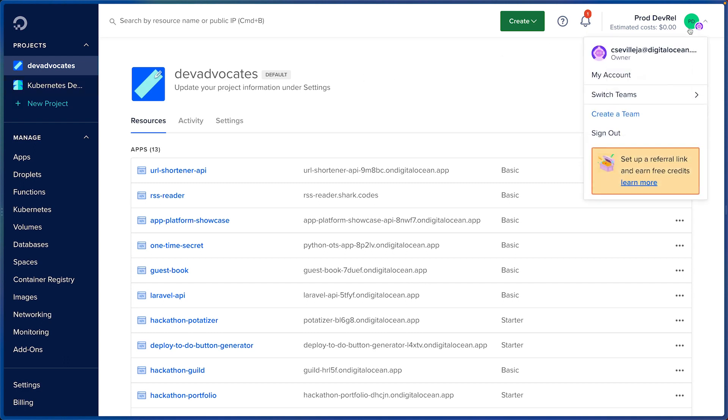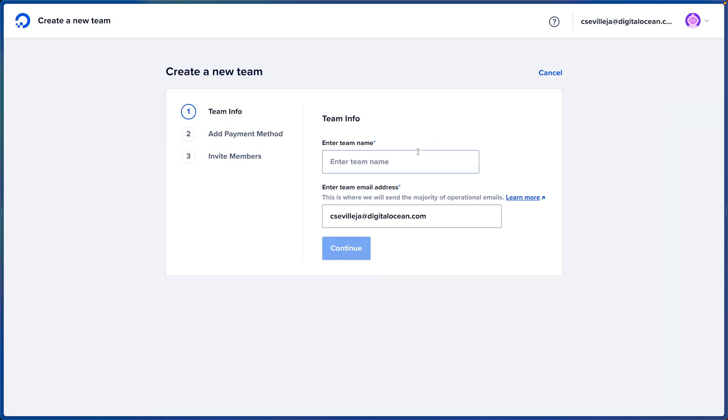I can even create a new team. I can have the team name, team email address, which is defaulted to mine, and then I can add a payment method and invite new members.